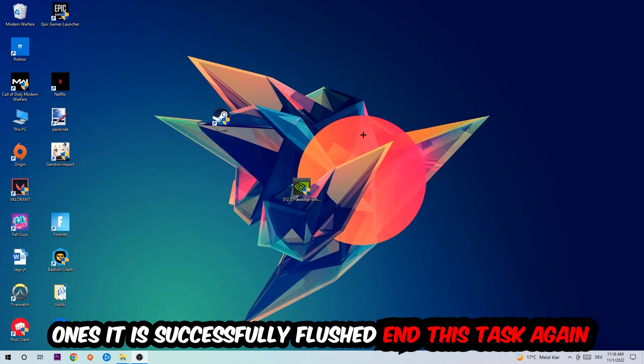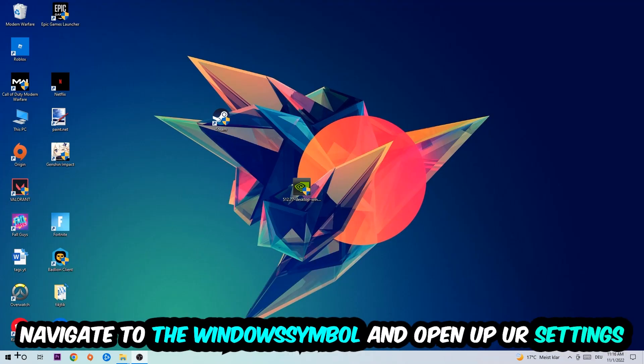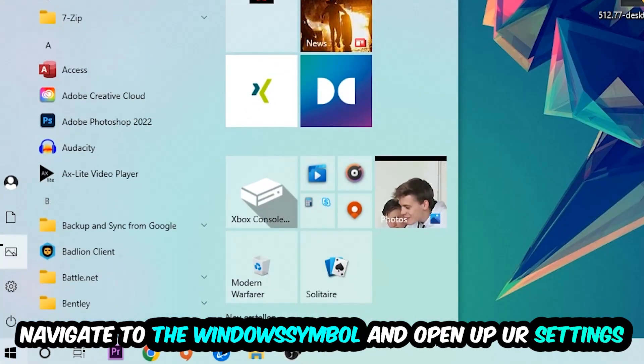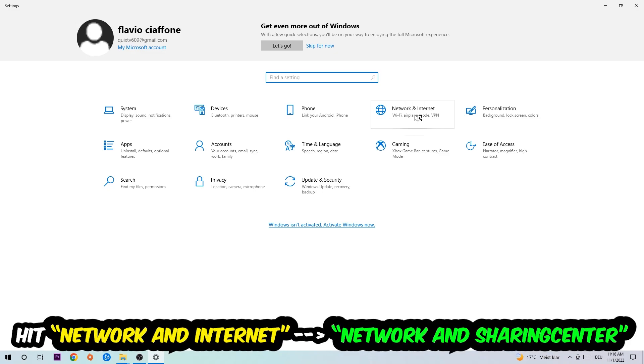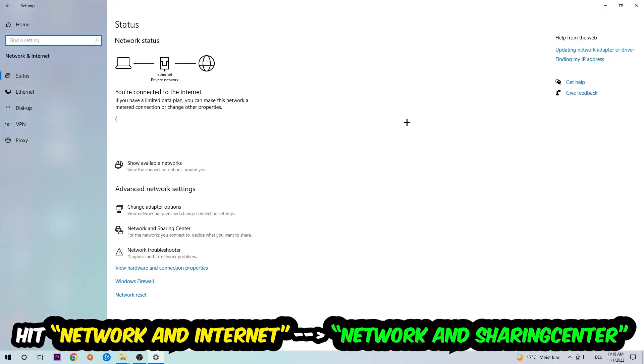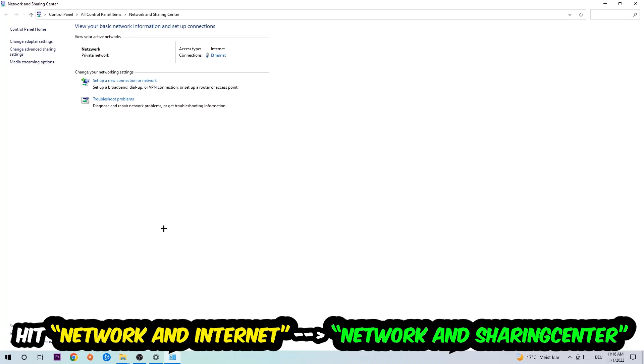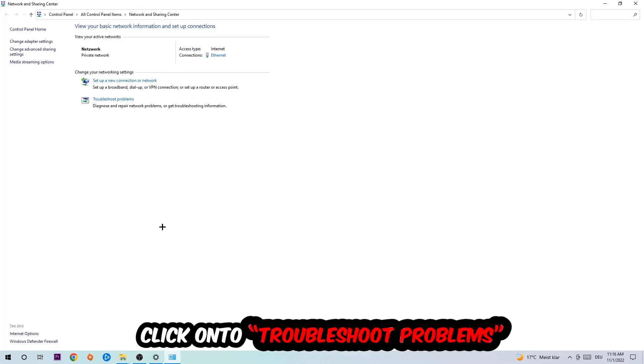Navigate to the bottom left corner, click on the Windows symbol, open up your settings, hit Network and Internet. Now I want you to click into Network and Sharing Center.